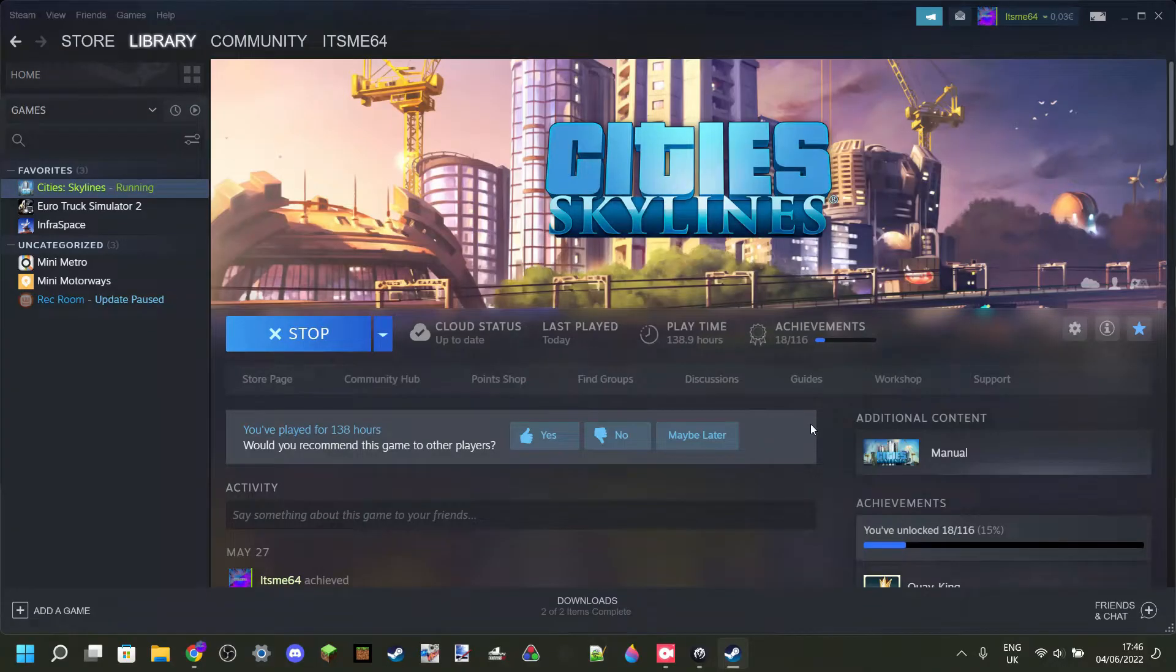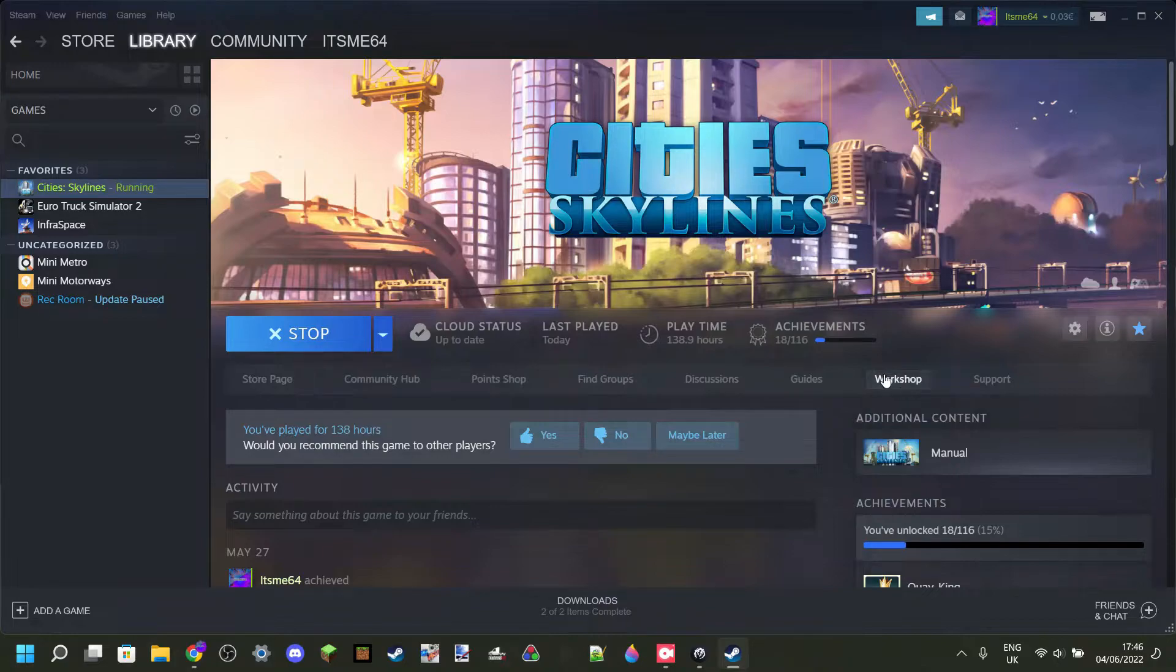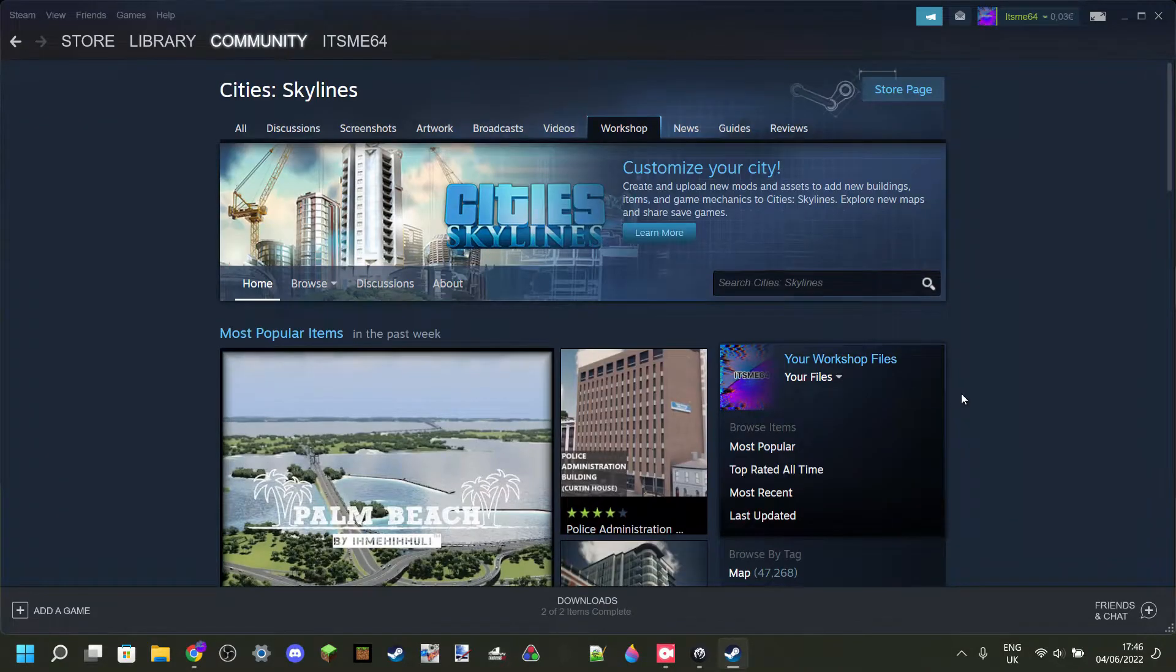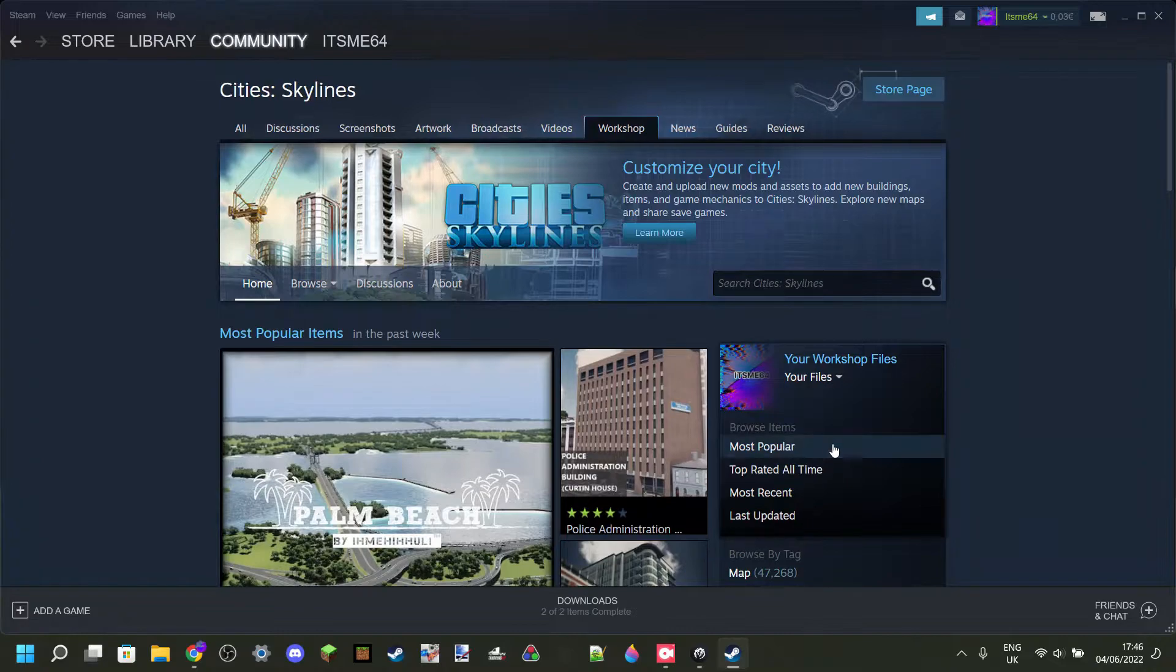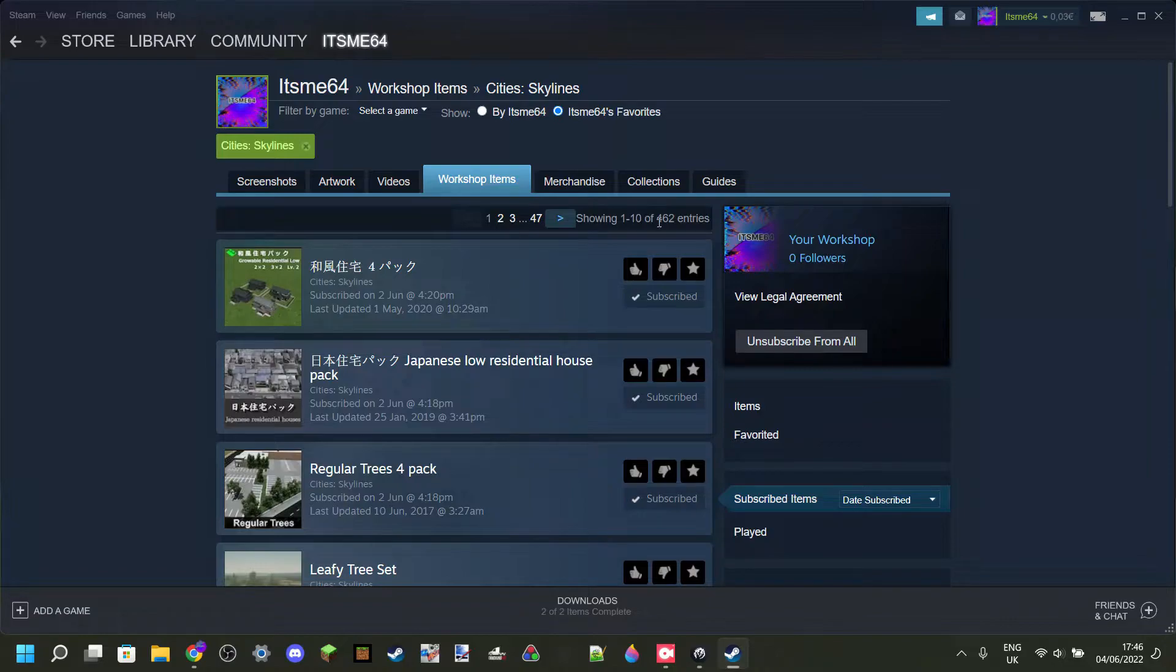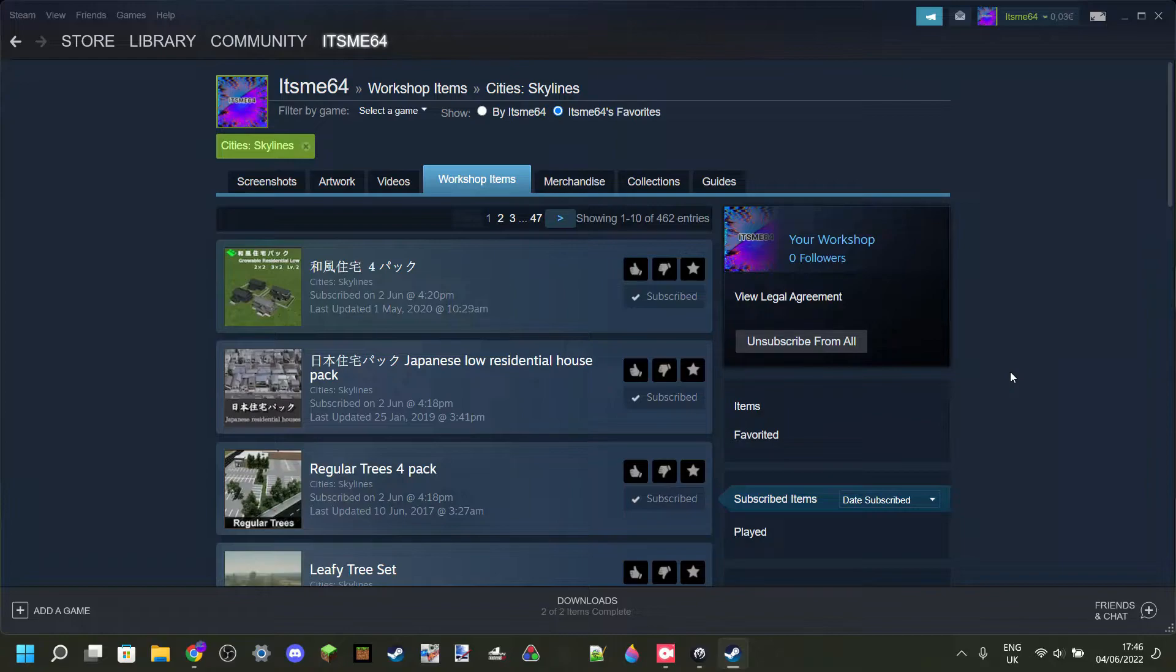Now an easy way to decrease the amount of memory you need to use is by going into the Steam Workshop and checking how many items you are subscribed to. I am subscribed to 462 items, which is not a whole lot.